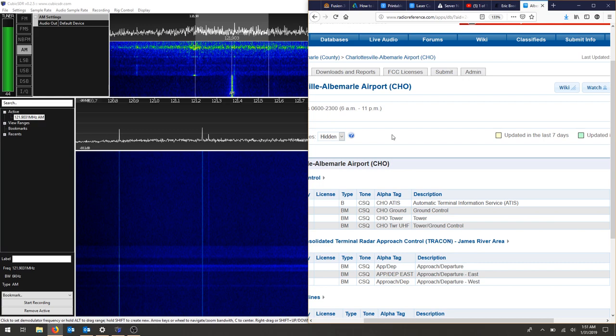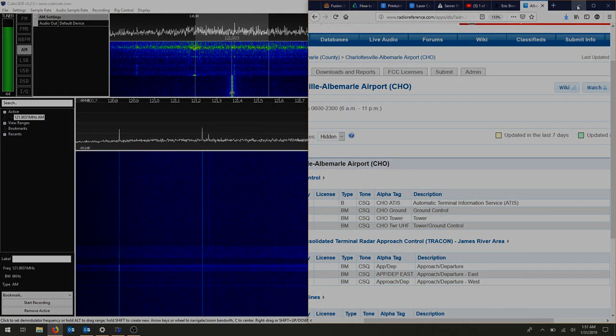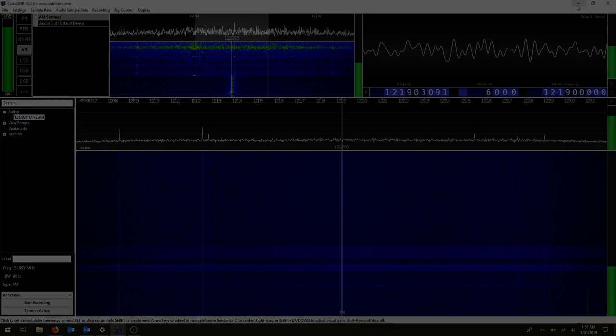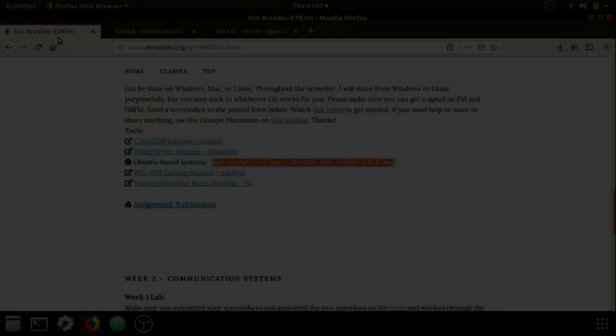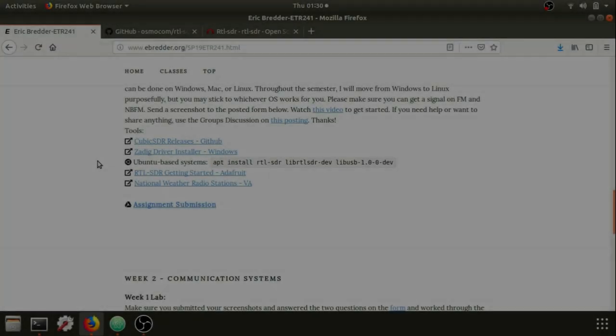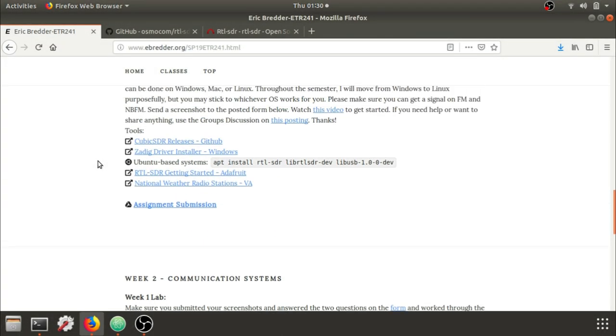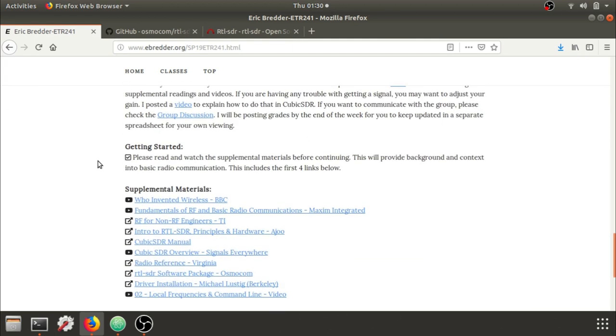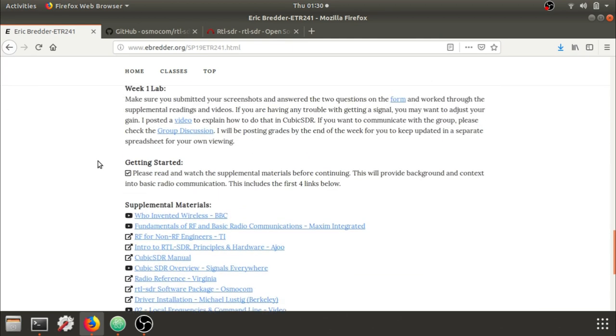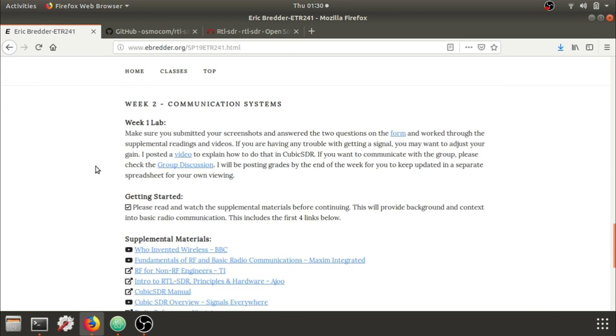One thing to note, if you have your device open in CubicSDR, it is imperative that you close CubicSDR before moving into the command line or using any other tool.